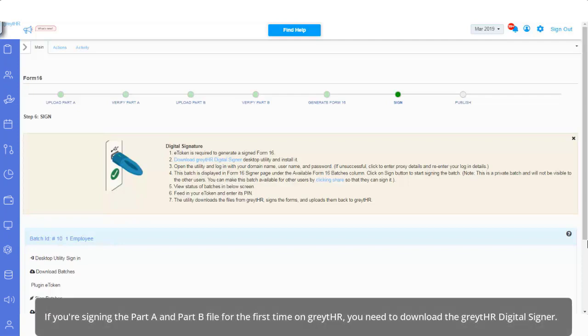If you're signing the Part A, and Part B file for the first time on GreytHR, you need to download the GreytHR Digital Signer.